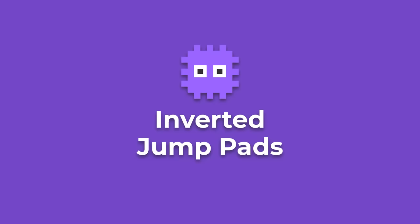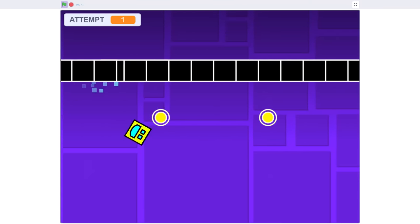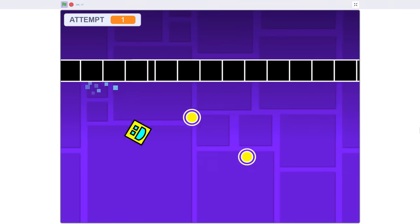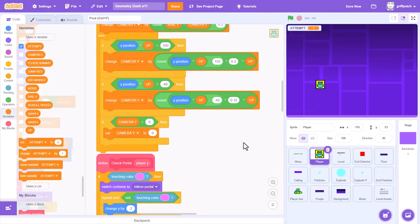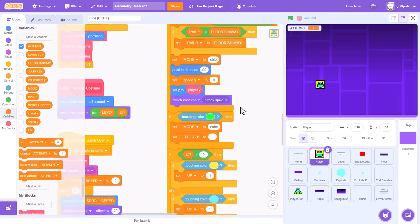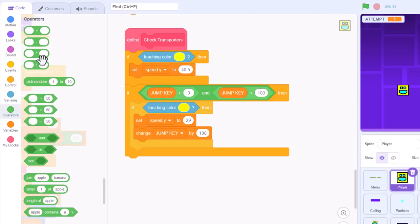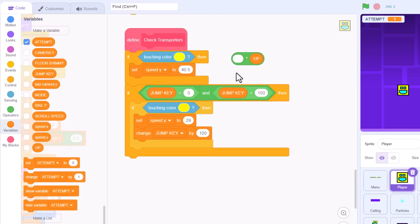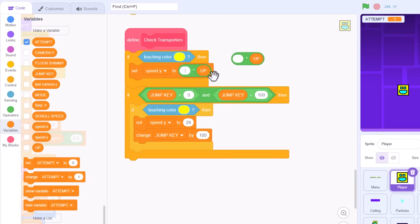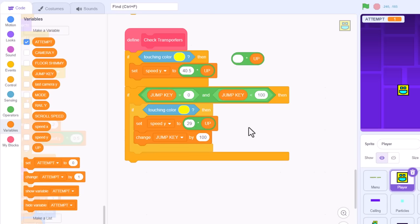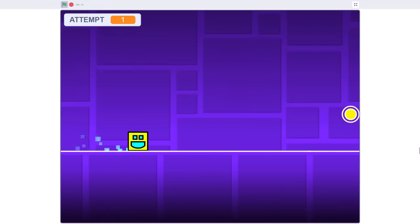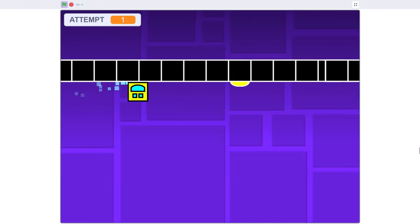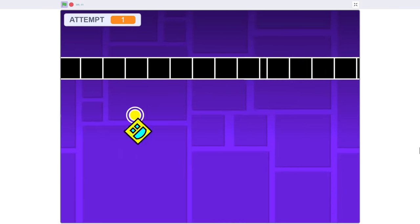And lastly, what about inverted jump pads and rings when placed on the ceiling? These need to trigger the player to jump downwards now. For this we will need to locate the define check transporters script. And upgrade our set speed wise with a multiply by up of course, for both the 40.5 and for the 29. And let's check that out. Up we go. And boing! Very fun.